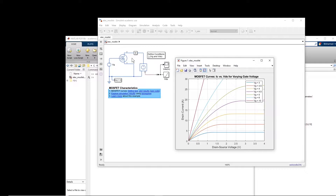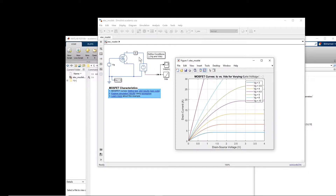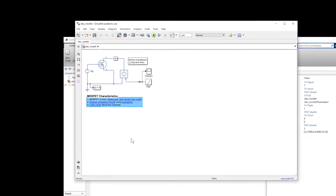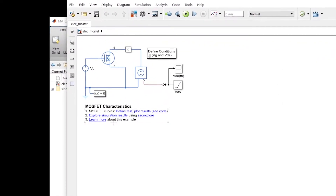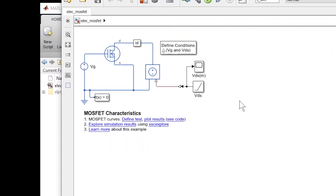Now if you want to change the MOSFET to something you have — for example, you bought different MOSFETs and want to model them — you have to change the parameters of these MOSFETs such that the characteristic curve matches what you have on the datasheet. I will do that in a separate video, but in this video I want to show you how to create this example. We already have this example, but some MATLAB codes are linked to this Simulink model, and I want to teach you that.